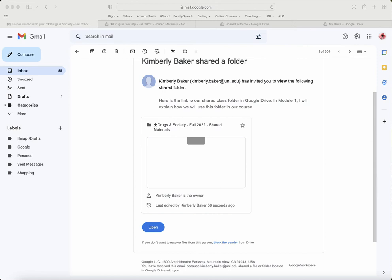Hi Drugs and Society students. You have received an email from me inviting you to join our class shared Google Drive folder. I just wanted to show you how to add that folder to your drive. This will make it easy for you to access this material anytime you need it.